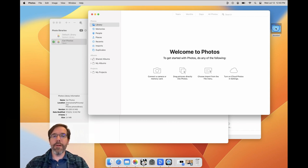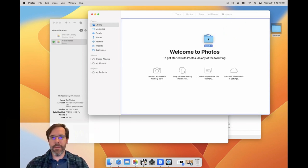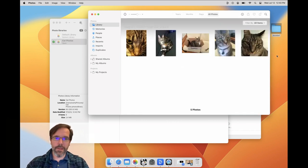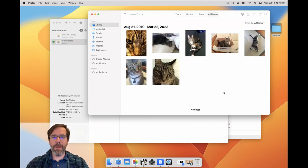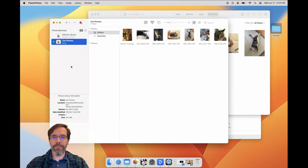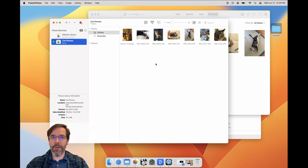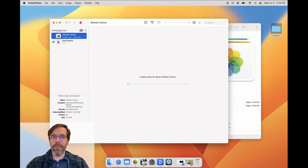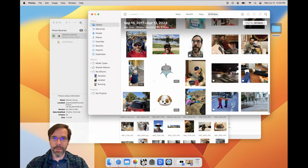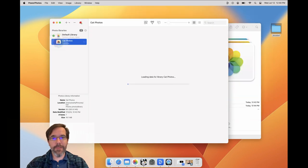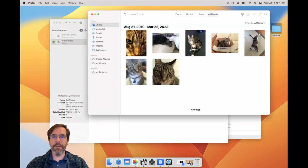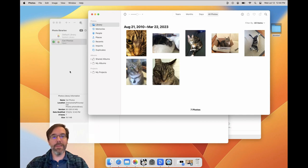My CatPhotos library starts out empty, so I'll go ahead and import a few cat photos into it. If I switch back to PowerPhotos, you'll see that PowerPhotos now shows those new cat photos in the CatPhotos library as well. Let's switch back to my default library by double-clicking, and now we're back to seeing the default library in Photos. If I double-click CatPhotos again, then once again we see the cat photos in the Photos app.